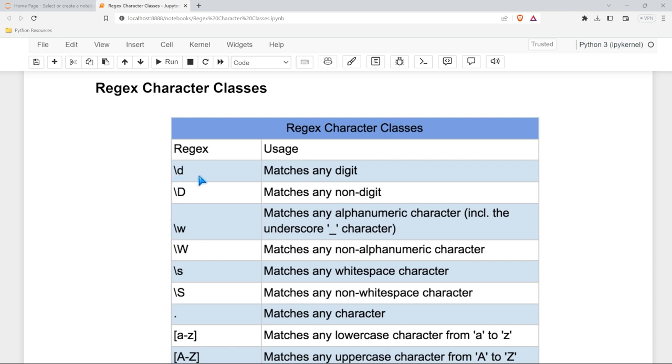If we look really quickly we have backslash d which matches digits. Usually the capital letter is the opposite of that so we have capital D which matches any non-digit.